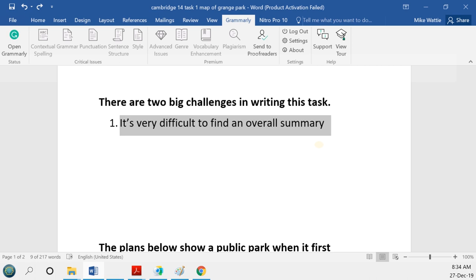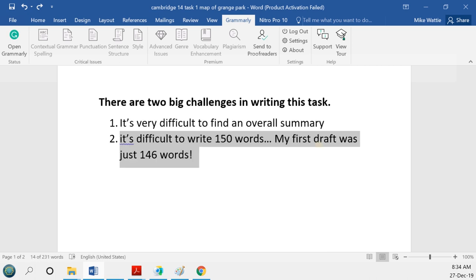Sometimes the overall summary can emerge later on, but ideally you'd know it before you start writing. In this case I did, because I had a good think about it for about a week, and then I finally figured out what I could write. We'll be looking at that very shortly.